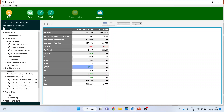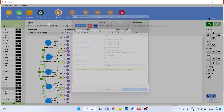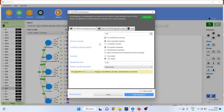Now we will go back by pressing Edit, run the CB-SEM algorithm again, and activate the complete report. Start the calculation.